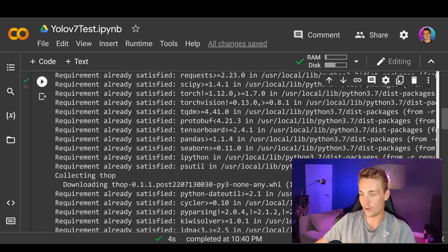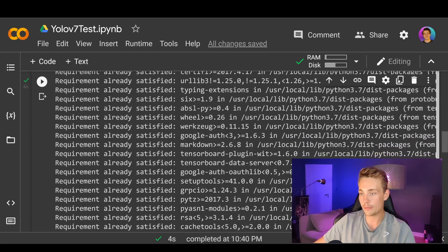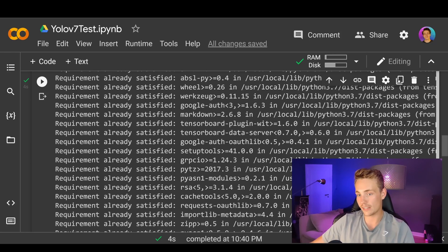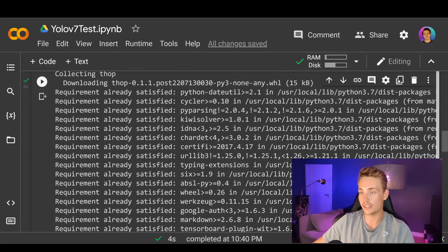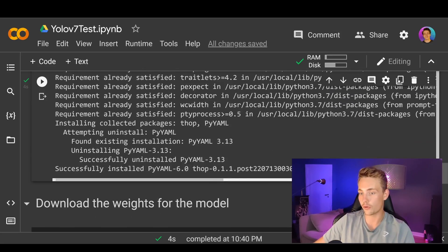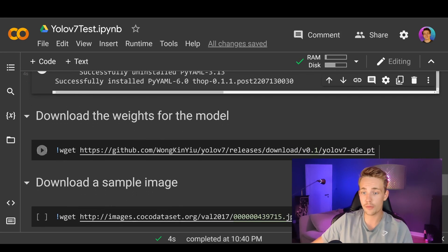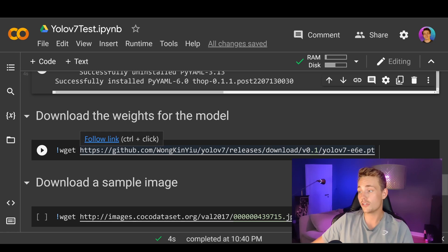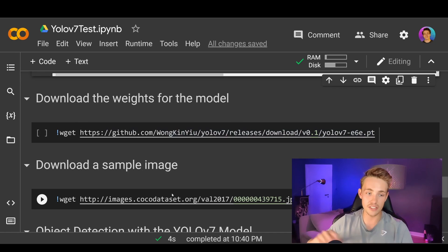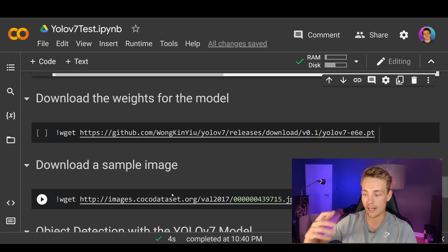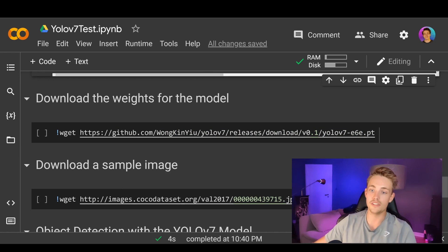If you're not on Google Colab but on a local machine, you might need to install all these things, but the requirements file will take care of all of it for you. Now we need to download the weights for the model. We call wget and specify the link to the weights we want to download — this is just the YOLOv7 weight file with a .pt extension, which we then pass into the model together with an image to get object detection output.